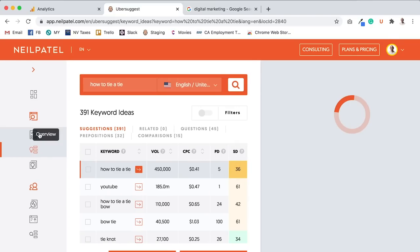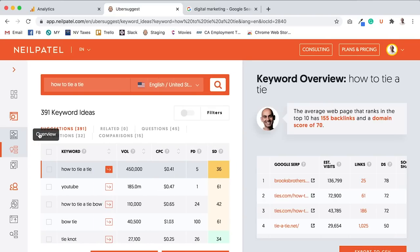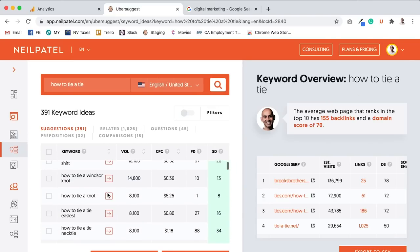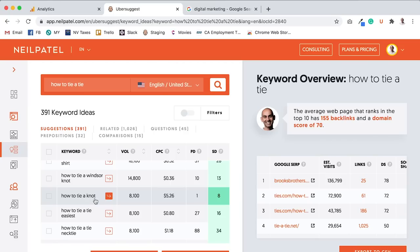Type in any of your main keywords. You can even then go to the keyword ideas report, and I'll show you other relevant keywords that are related, like how to tie a Windsor knot, how to tie a knot, how to tie a tie easiest, or like the easiest way to tie a tie.